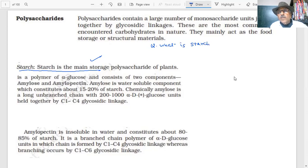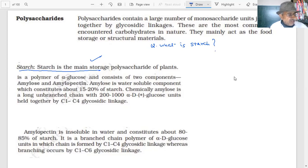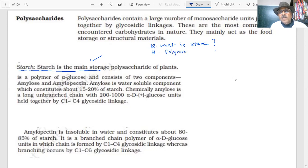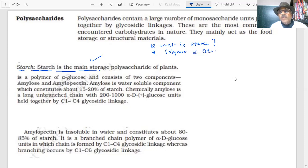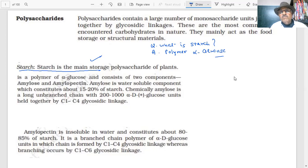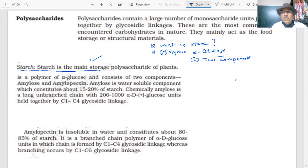You are eating starch — rice, potato, vegetables. Starch is a polymer of alpha-D-glucose. There are two components in starch. They will ask you to name the components of starch.